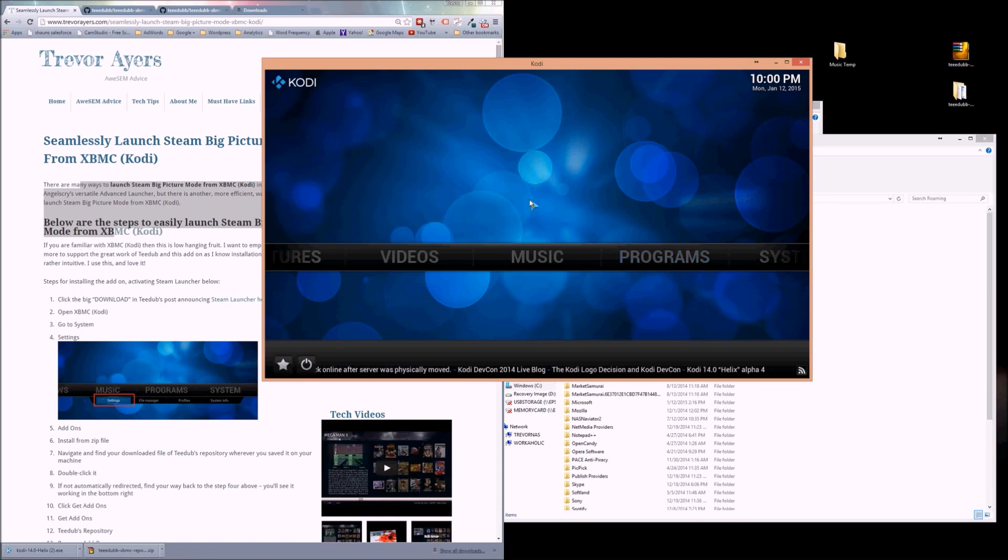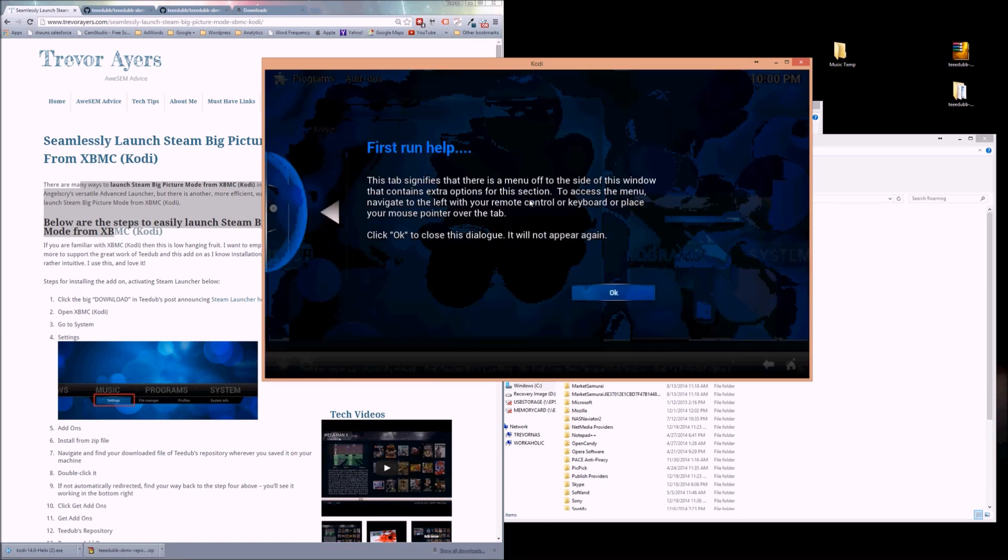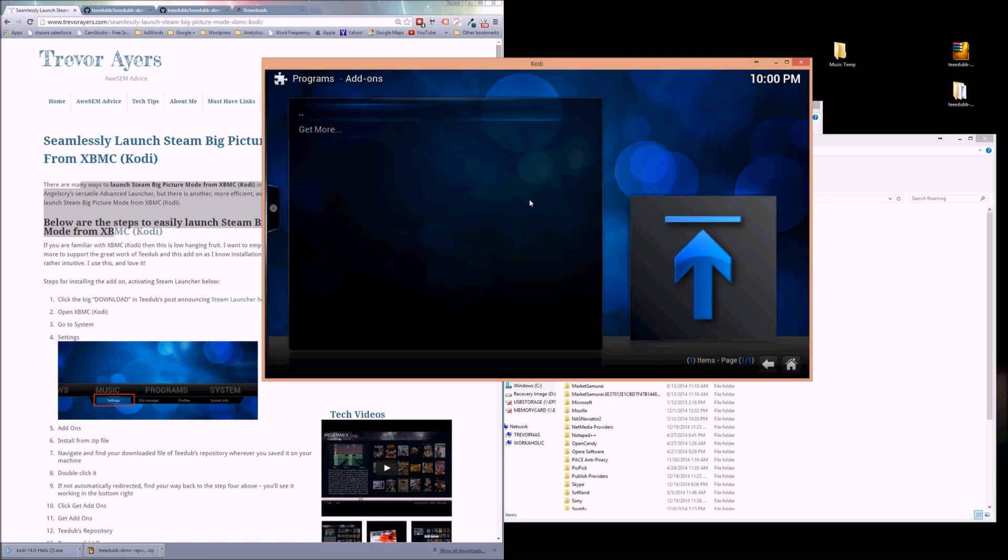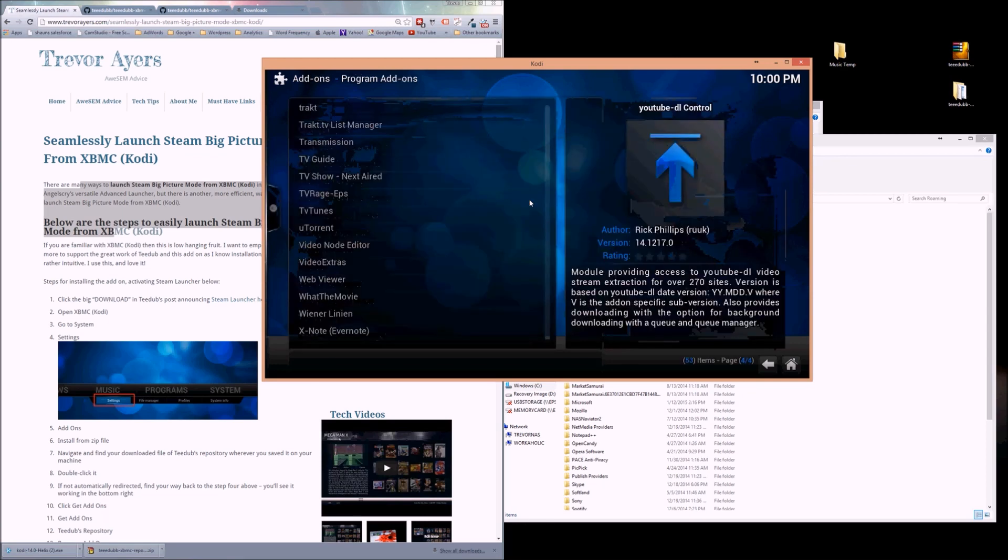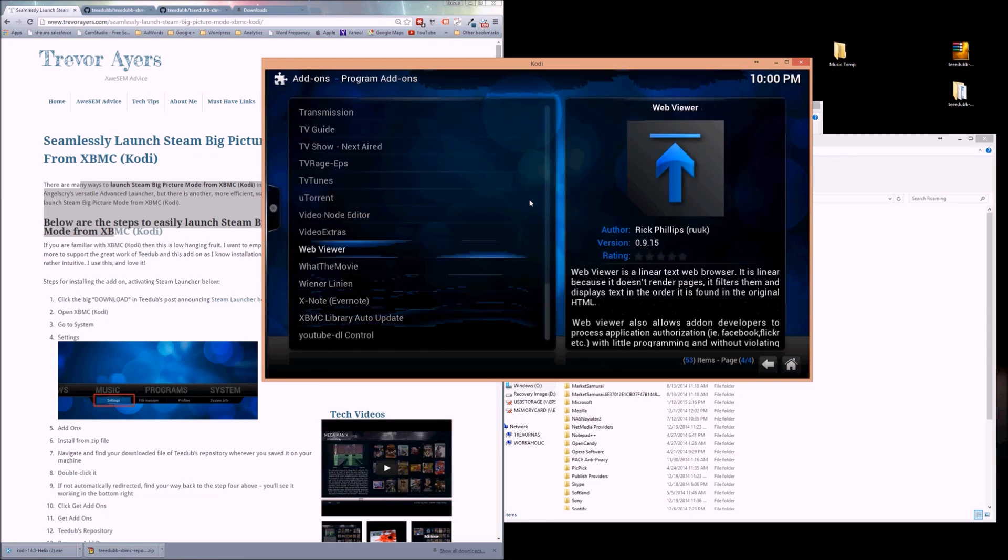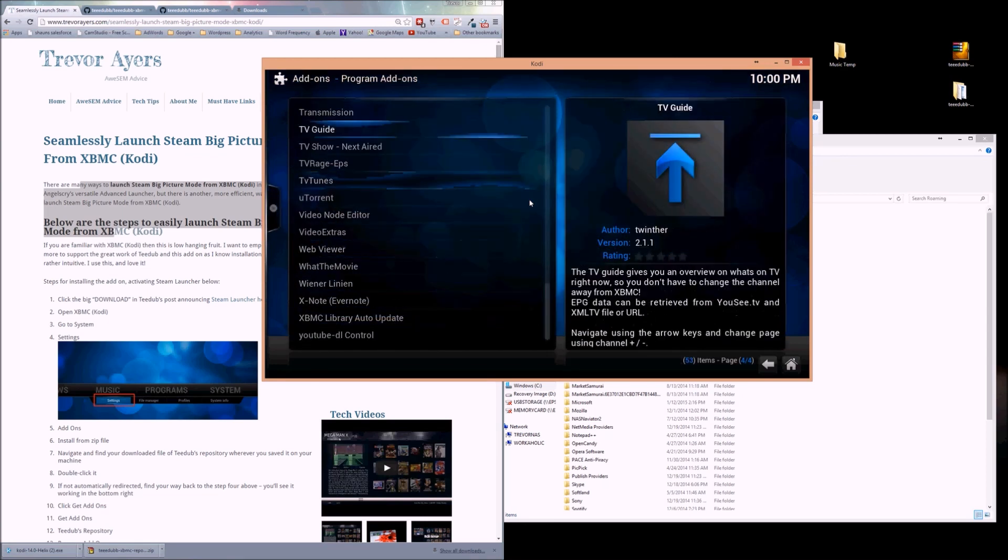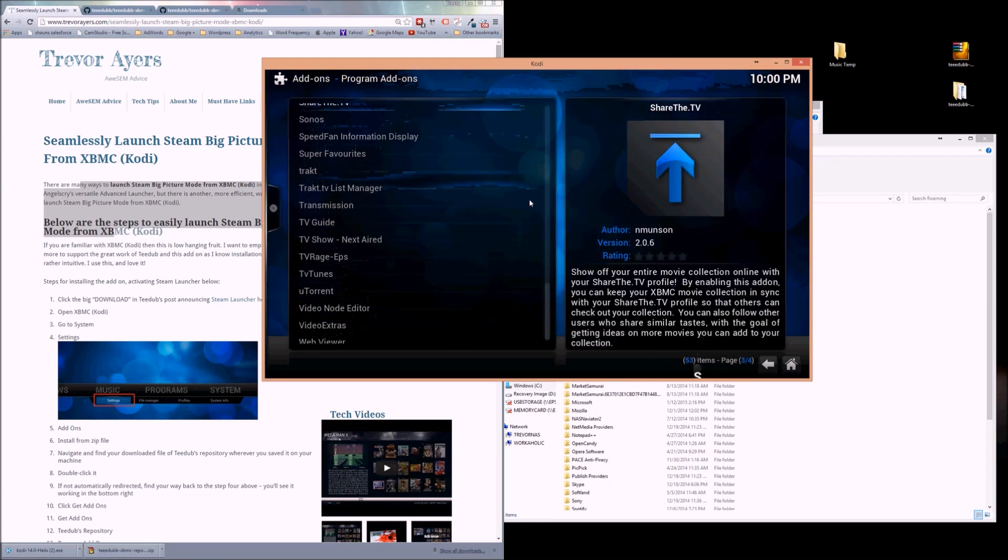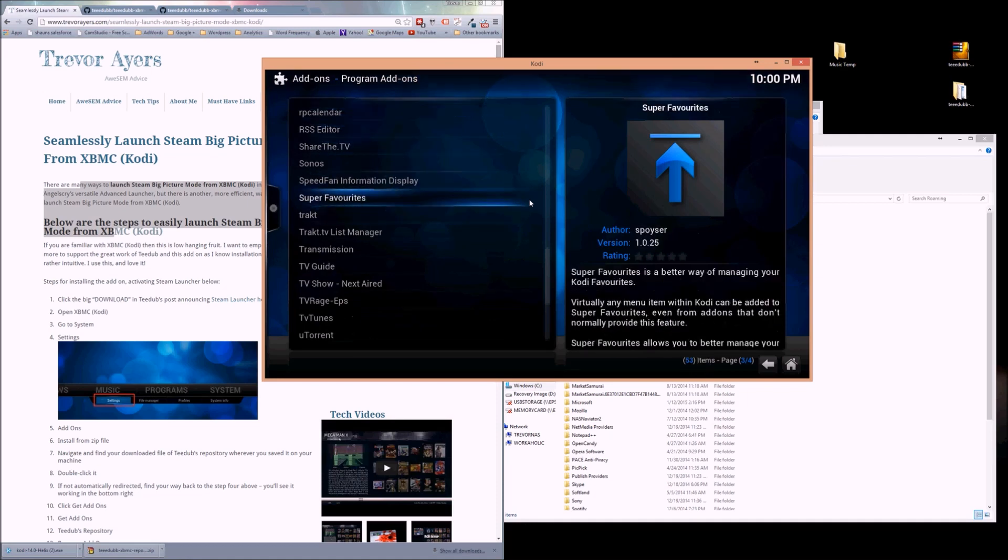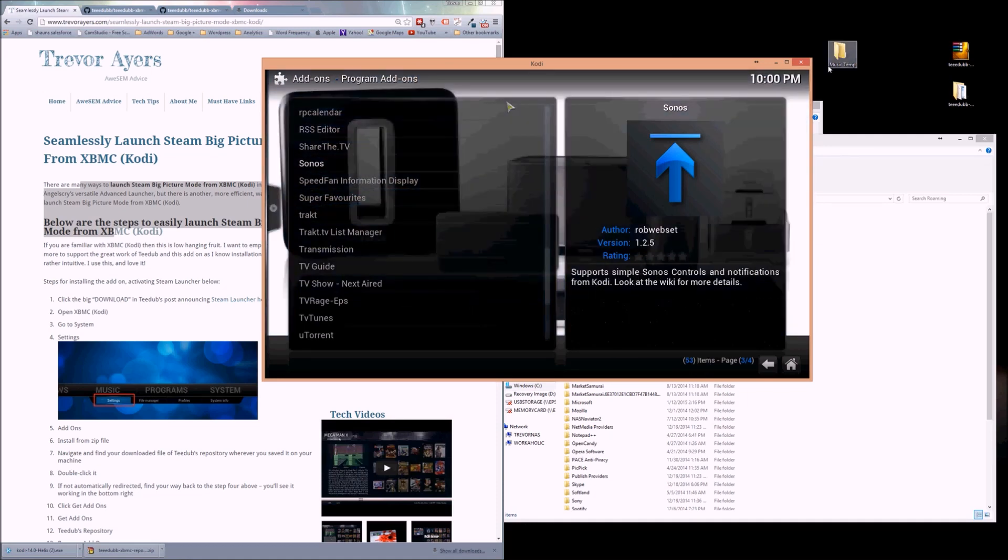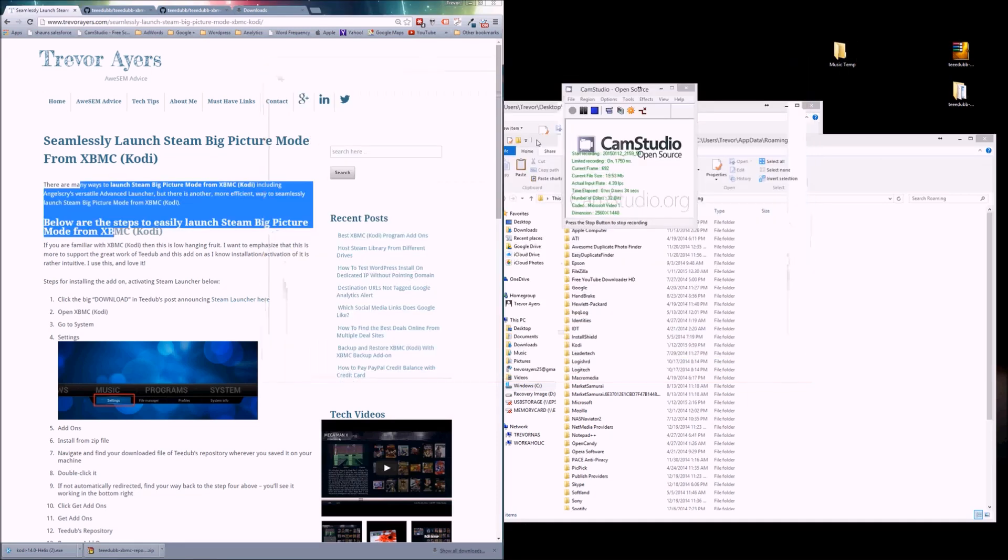The reason I have this open, and you don't need to do this, is to show you that I wiped all my stuff. This is going to be a fresh install. We don't see the word Steam here, that's all I'm showing. I'm going to quit out of this because I'll be moving files around.